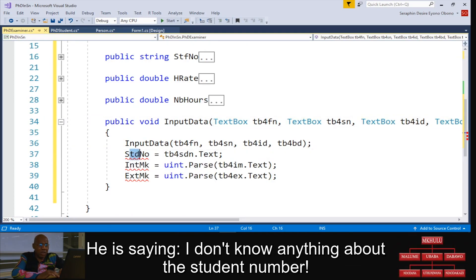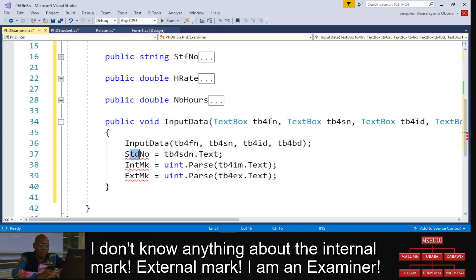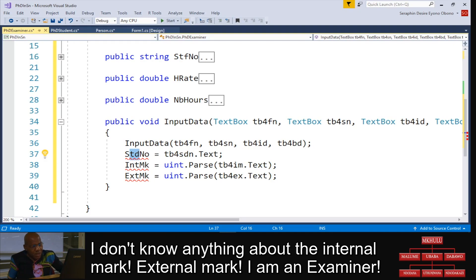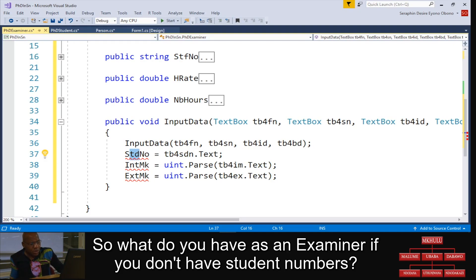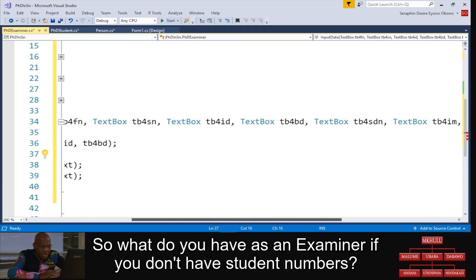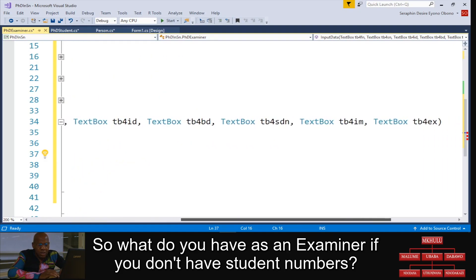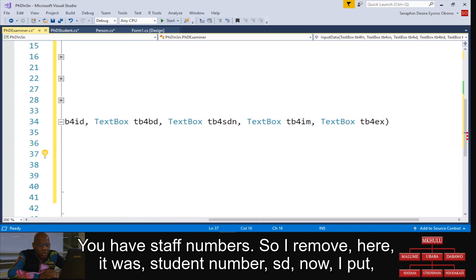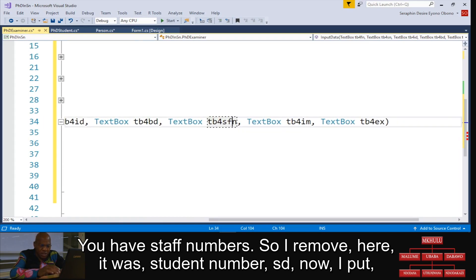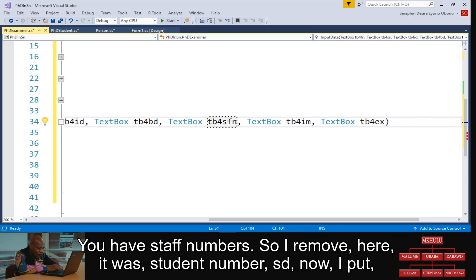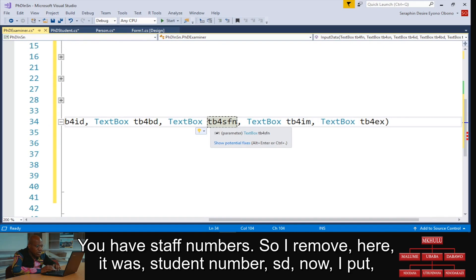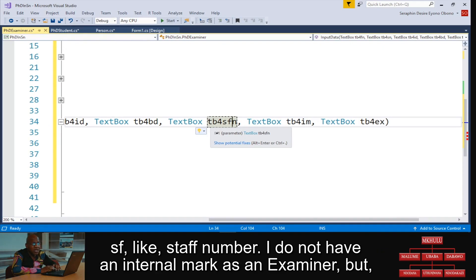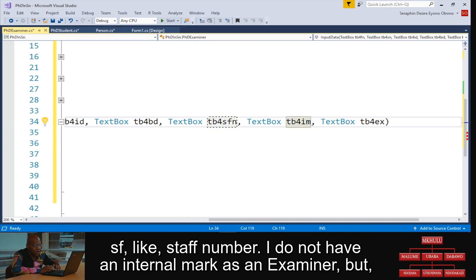Now let's try to carry on. You say I don't know anything about the student number, I don't know anything about an internal mark or external mark. I am an examiner. So what do you have as an examiner? If you don't have student numbers, you have a staff number. So I remove here, it was student number SD, now I put SF like staff number.